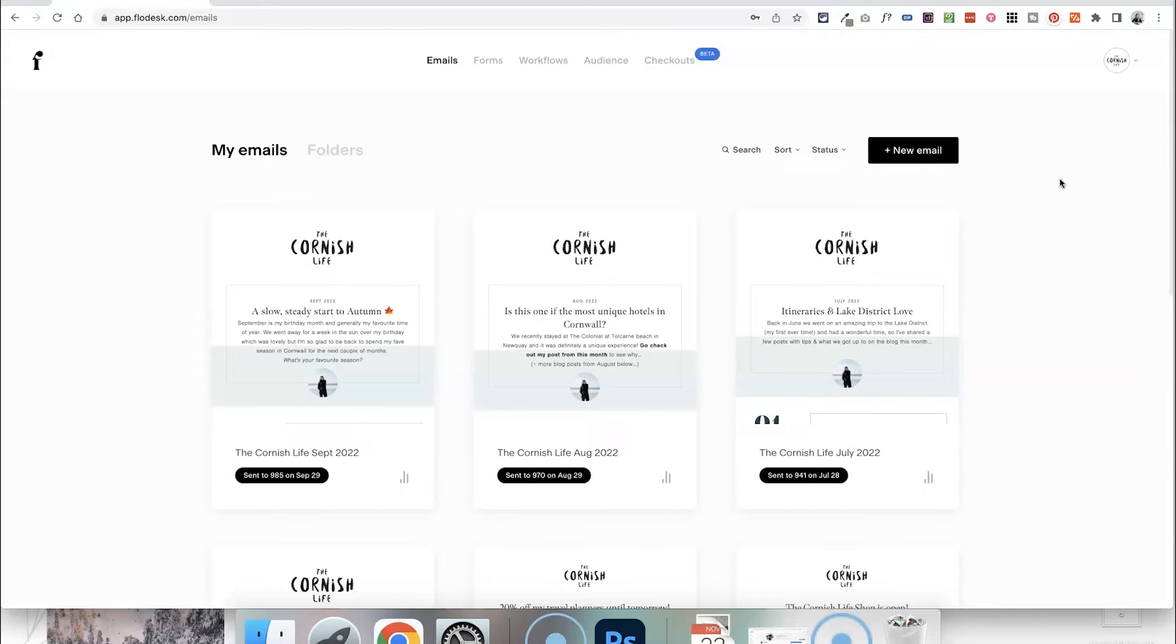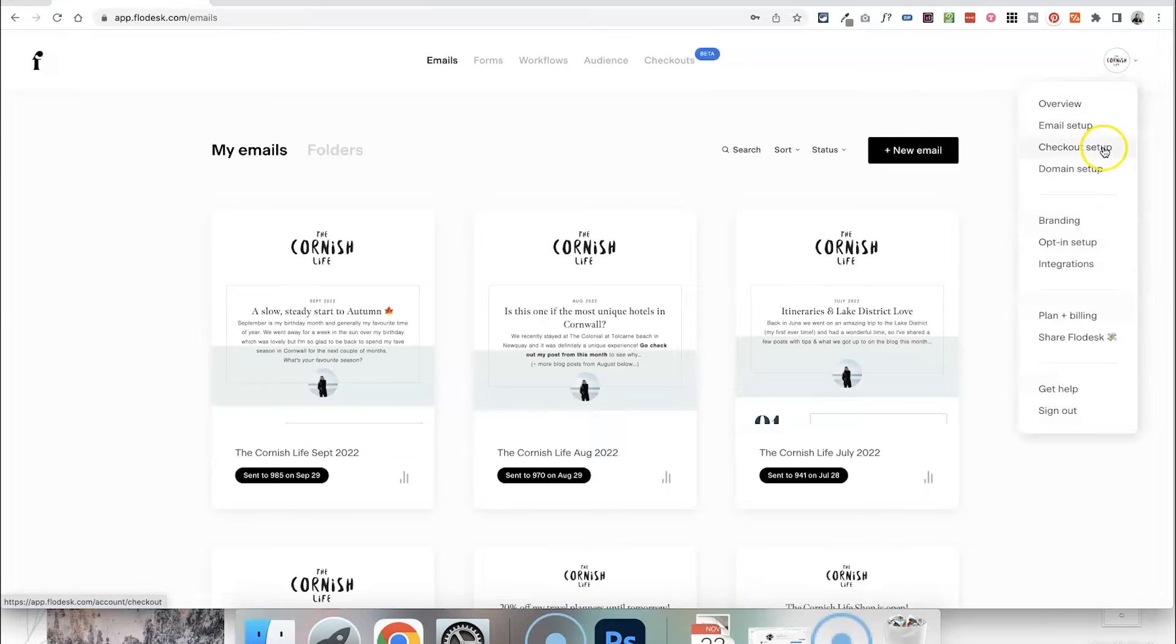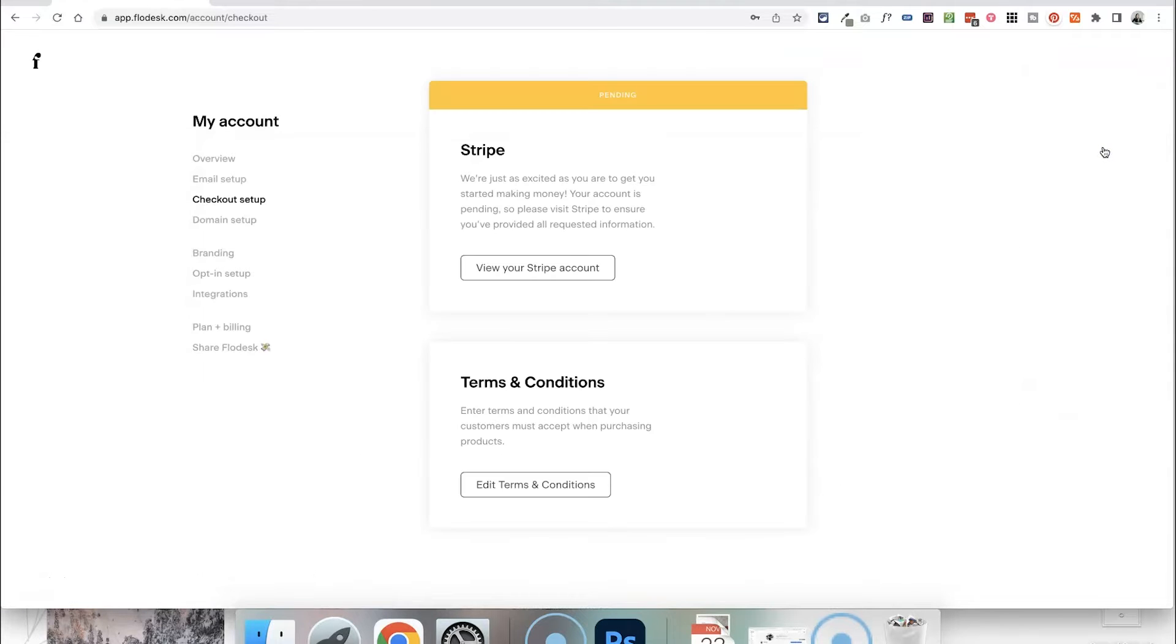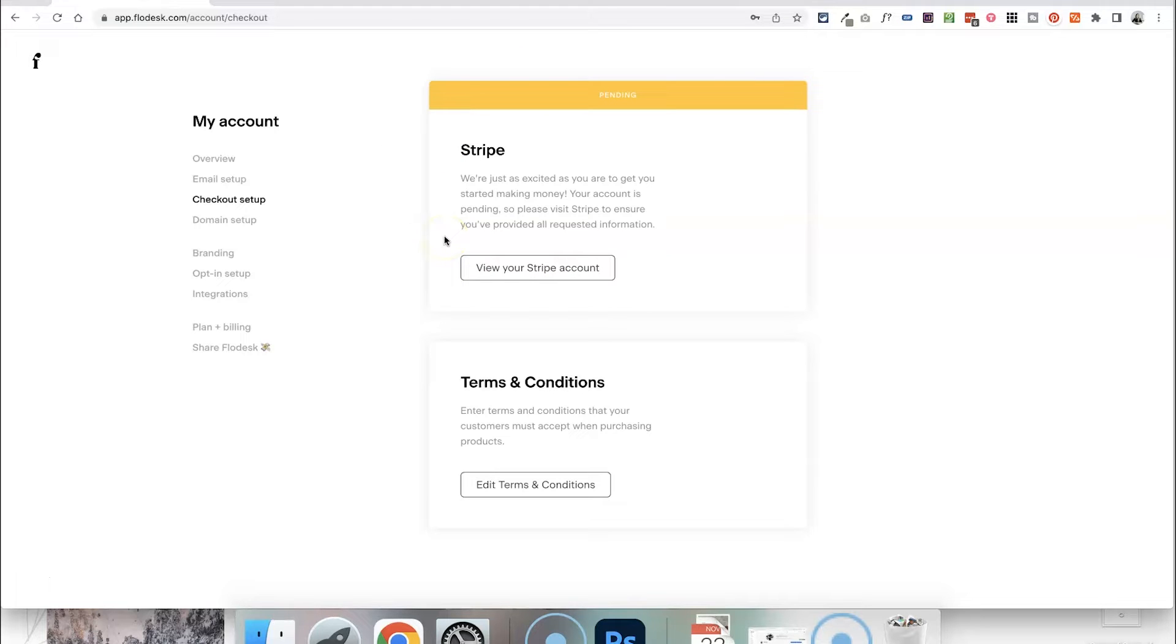Okay so the first step once you have signed up for Flowdesk checkout is we need to go into our settings and make sure that we can actually start to accept payments. Now the payment processor that Flowdesk checkout uses is Stripe. It doesn't matter if you have a Stripe account already or if you don't have one yet, you should be able to just click a button here to connect it or set up a brand new one.